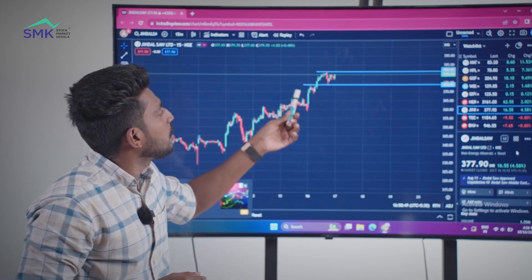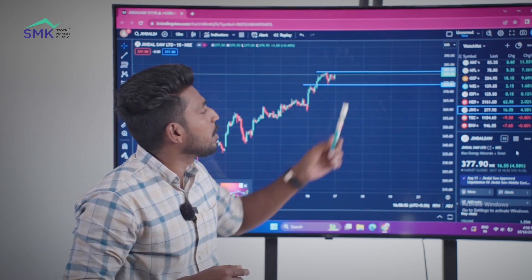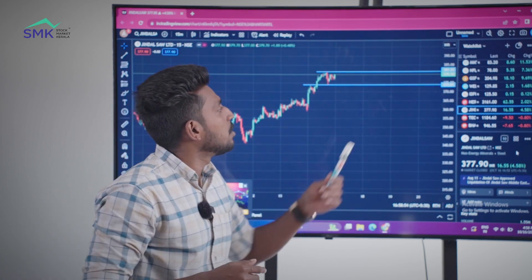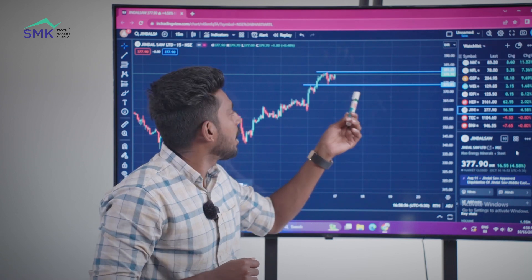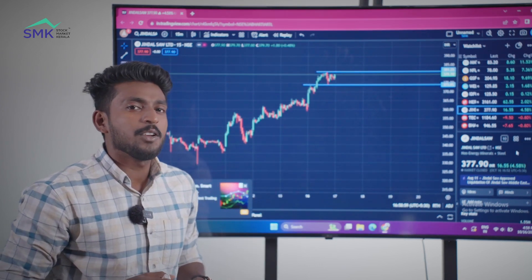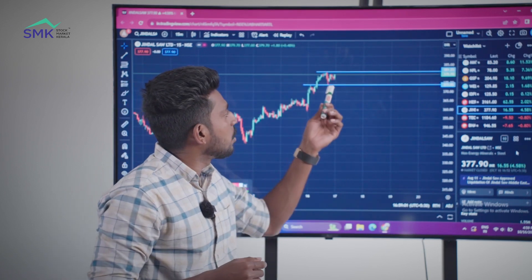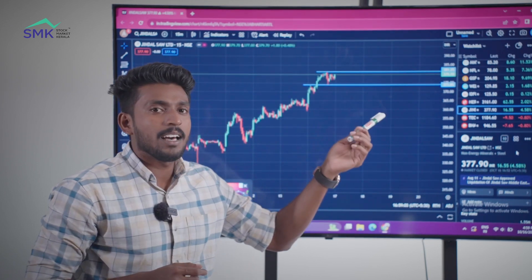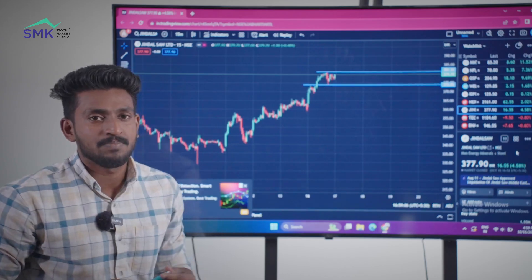Jindalso Ltd. also has a sell-entry plan. We have a sell-entry plan for this setup. 1st target high is 4 rupees, 2nd target high is 8 rupees, 3rd target high is 10 rupees.